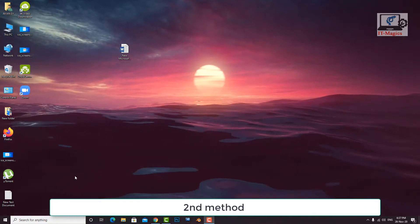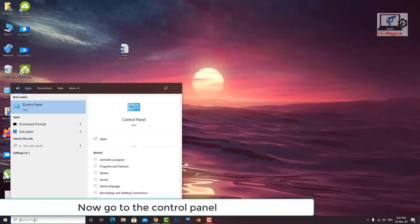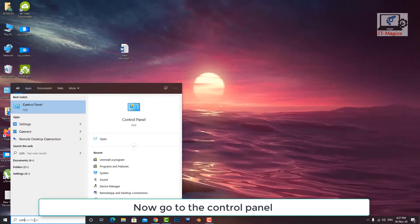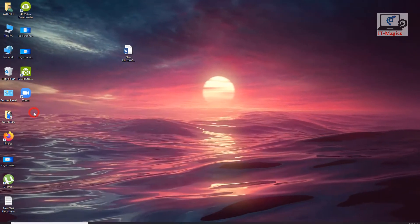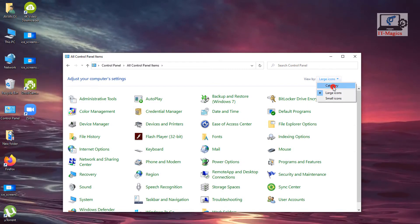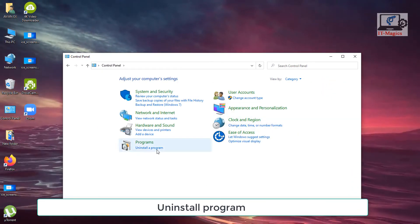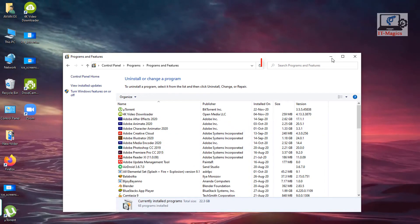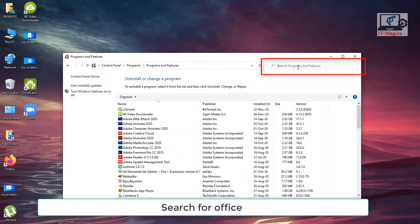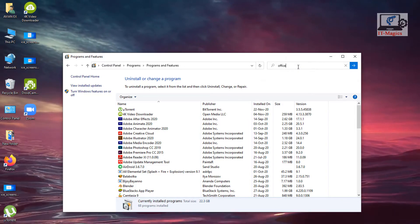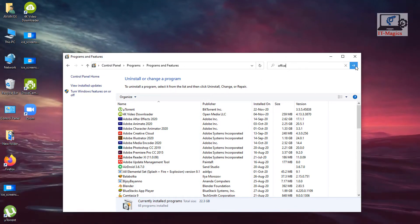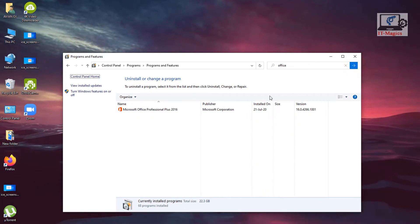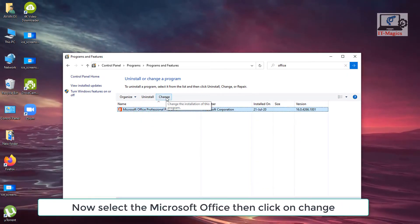Second method. Now go to the control panel. Uninstall program. Search for office. Now select Microsoft Office then click on change.